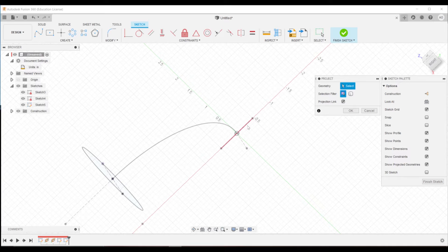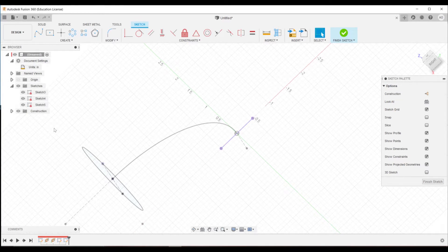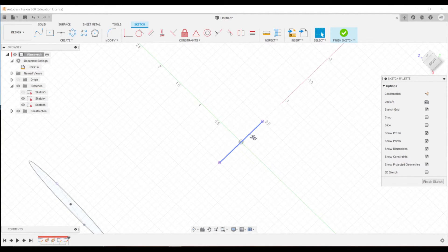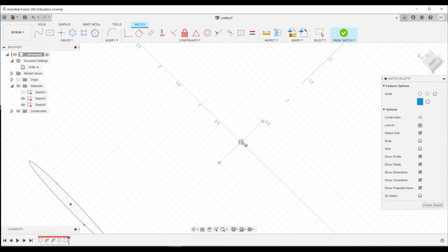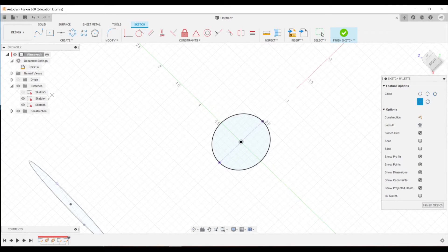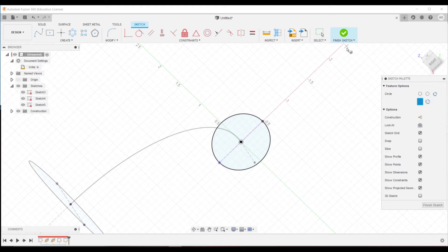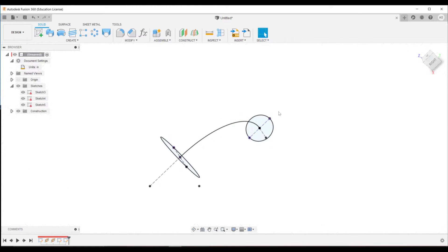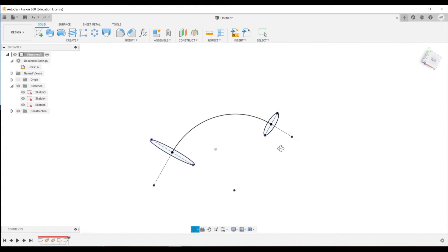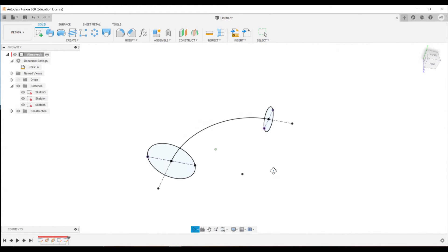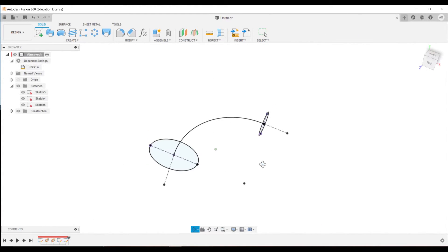So we can do the same thing on this plane for our other circle. Hit P to project, select that line, hide the first sketch, make it a construction line, and then put a circle here. And then show that first sketch, finish up, and we've got all the sketches we need for the entire model.